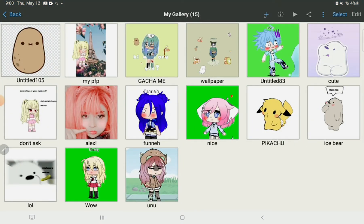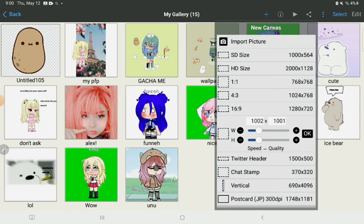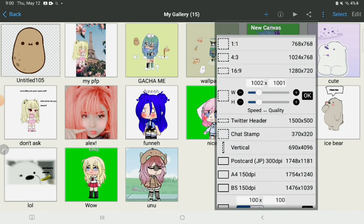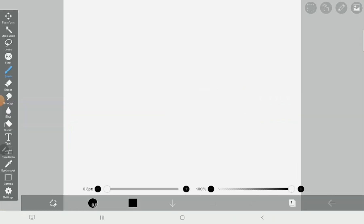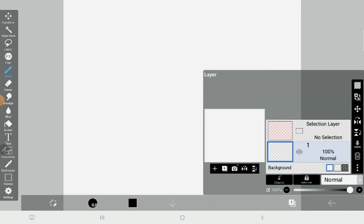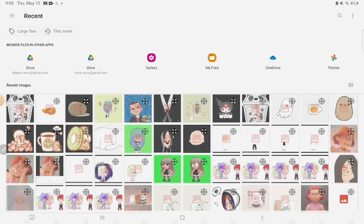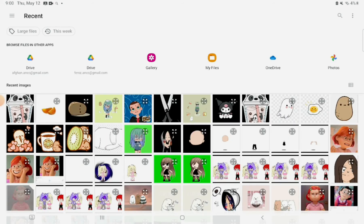Press the T, and press 'chat stamp.' Press this, and then press the camera. Now press your image.